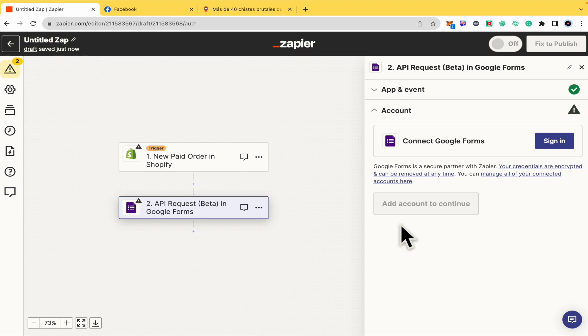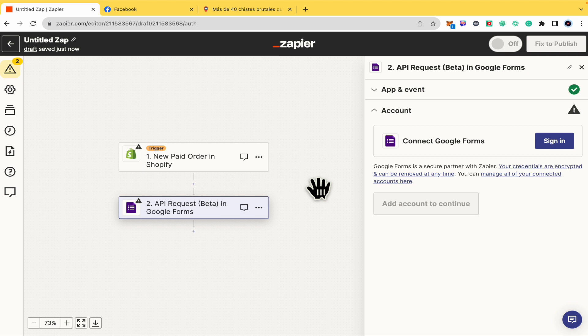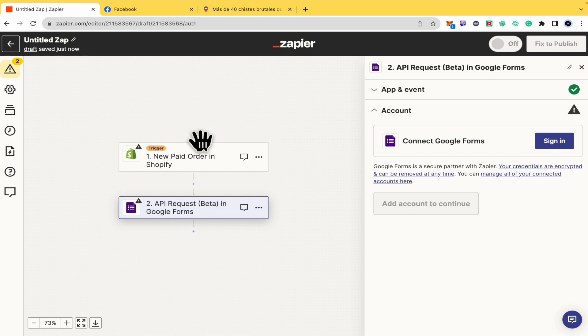Also here in account, you must sign in to your Google Forms account so you can complete this process. Once you have done that, you will link your Shopify account to your Google Forms account. That's how you can do it with Zapier. Thanks for watching.